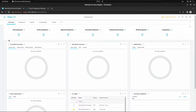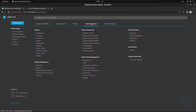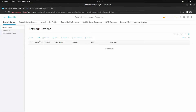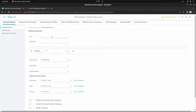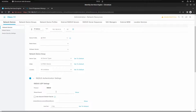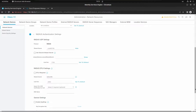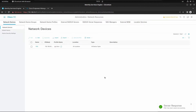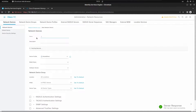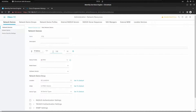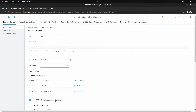On the menu, go to Administration > Network Devices and let's add FMC first. Enter the FMC IP address and enable RADIUS. Type the shared secret — CCI 65745 — and save. Now let's add FTD, name it FTD, enter the management IP ending in .27, and enable RADIUS as well.